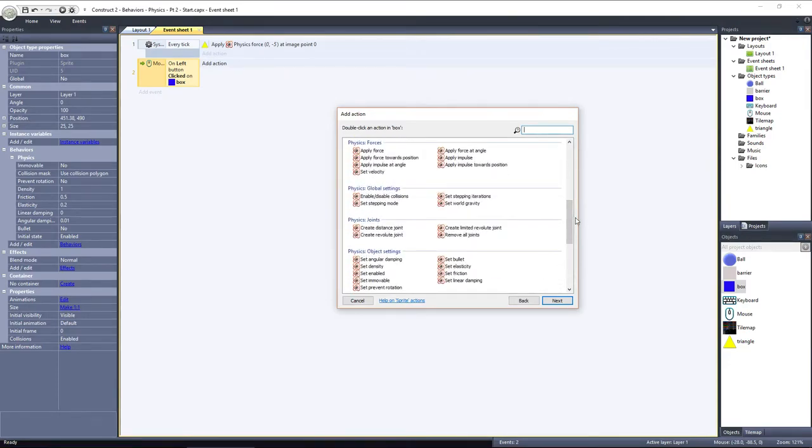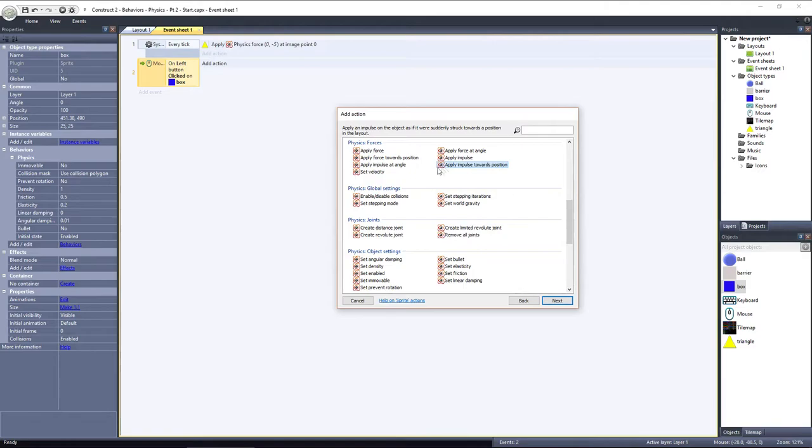Just like with force, we have 3 options: Apply impulse, apply impulse at an angle, and apply impulse towards a position. These all behave just like their force counterparts, except they apply a singular impulse instead of a continuous force.